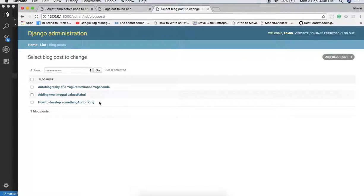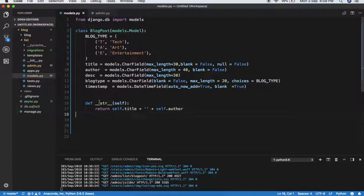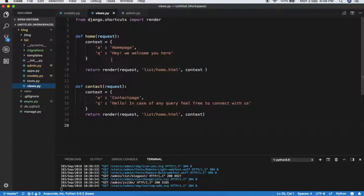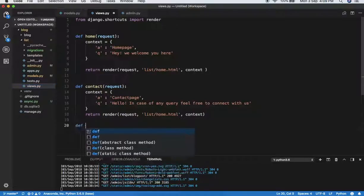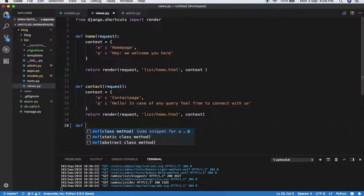Now we have to retrieve these entries in our page. For this, let's create a new view. Whatever you want to do with your page, you first have to define a view. I'm going for a function-based view again, and then we will look at the class-based view which will be much simpler.